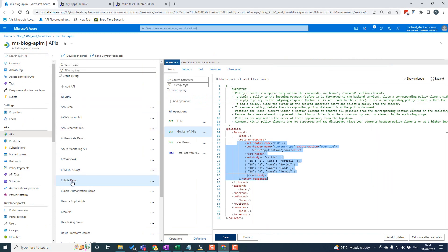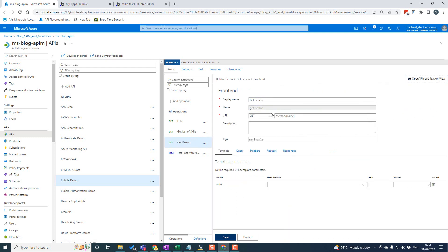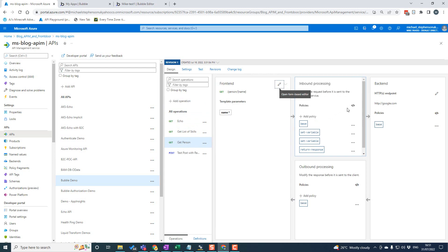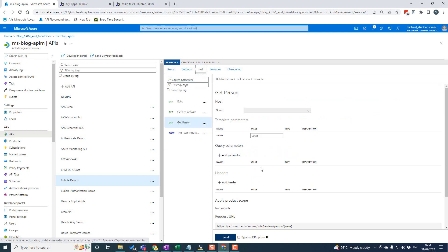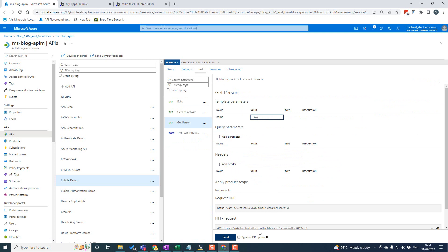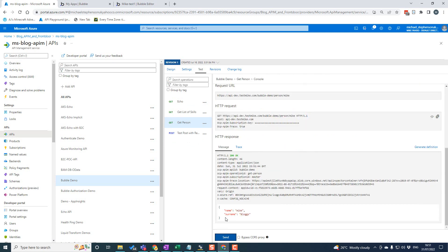In my Bubble Demo API, I've got this getPersonOperation, which is a GET operation. You can see I pass in a path and a name, and then the policy is going to take the name we pass in, create a JSON object in the response, and return that response to display it in the UI. If I put Mike in, you can see the API call — it sends a message and I get back Mike Bloggs as the name of the person it found. Pretty straightforward.